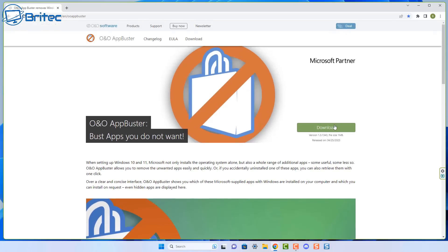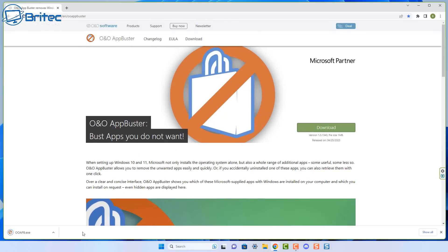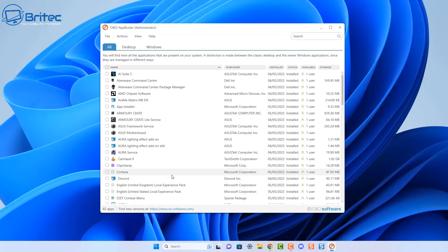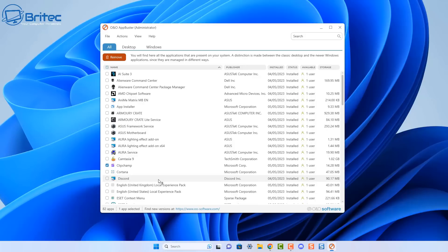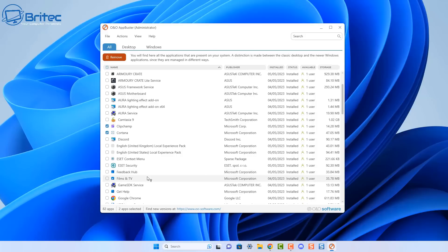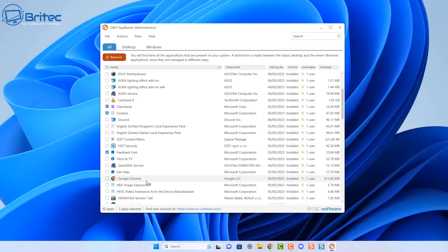These tools will remove all of the apps that are built into and bundled with Windows. All you need to do is open up the application and check mark all the apps that you don't want — these are all forced on you by Microsoft. Cortana, Windows Defender, and all these services will be running and they do take up a fair bit of system resources.